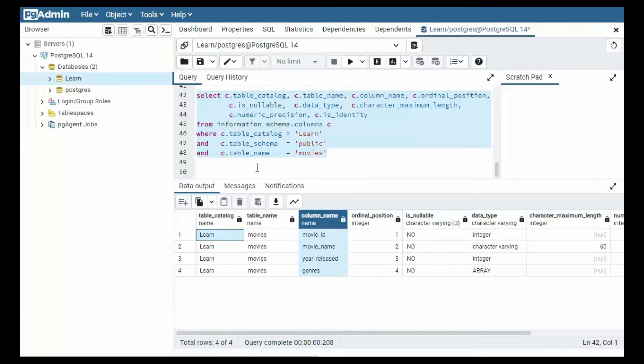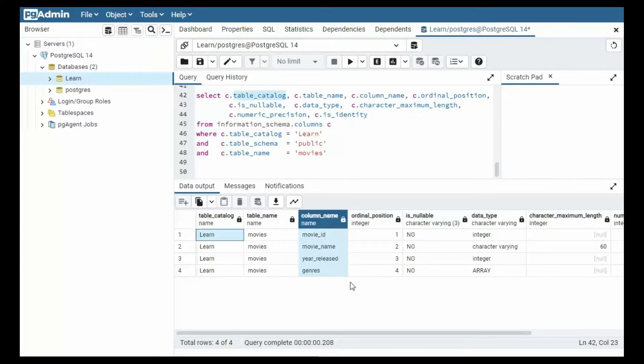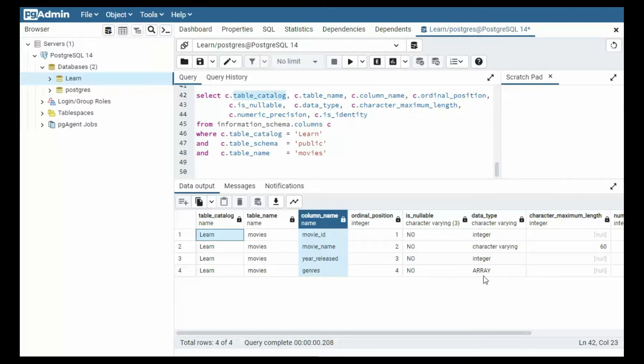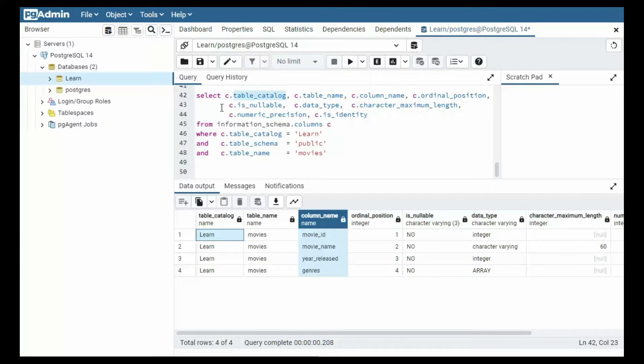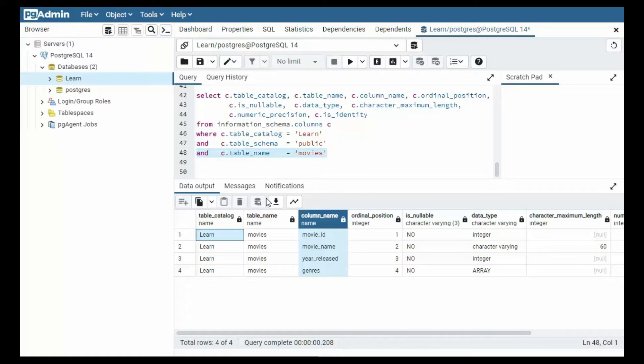Notice in our next command from information_schema.columns, I'm going to get the catalog name, table name, the column name, its ordinal position. Is that required? Is that nullable? And what is this data type? And how large can that field be? So all of these columns are kind of important to me. And what I did is I limited it down to this one table called movies. Now you might be wondering what good is this? Is this even usable? Well let me give you a demonstration on how I use this.